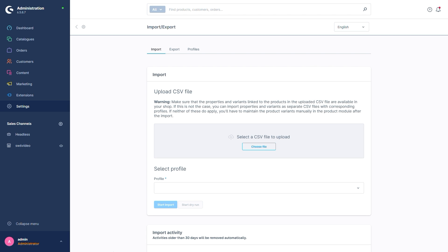In order to do this, we're going to need a CSV or XML file containing the relevant data. The other important bit is that we pick a profile here which explains to Shopware what the data is and how to handle it.